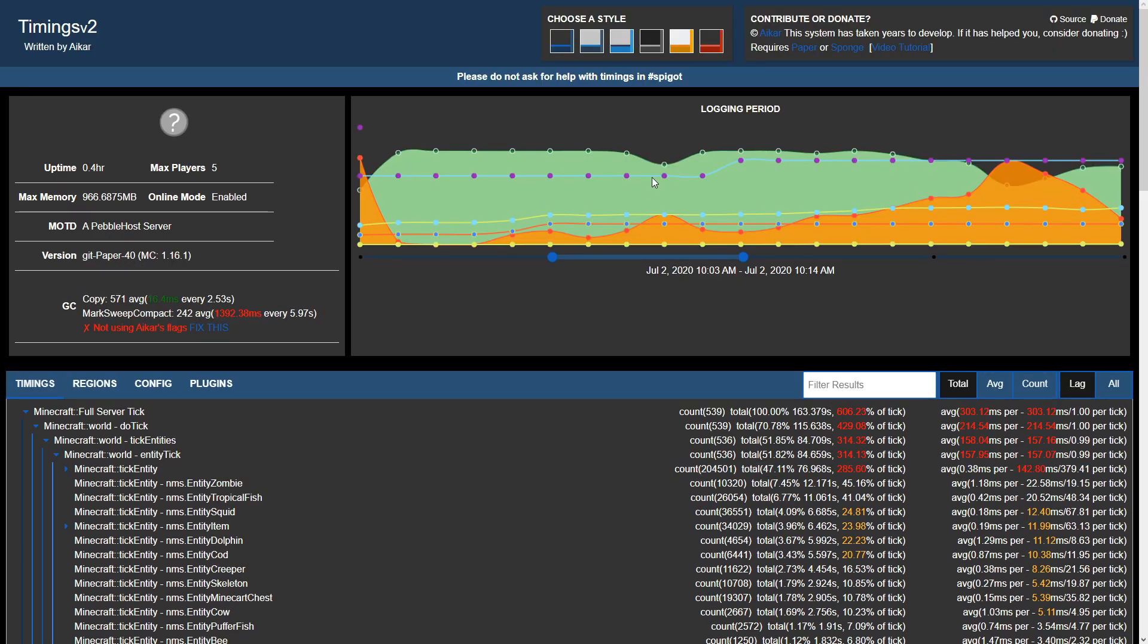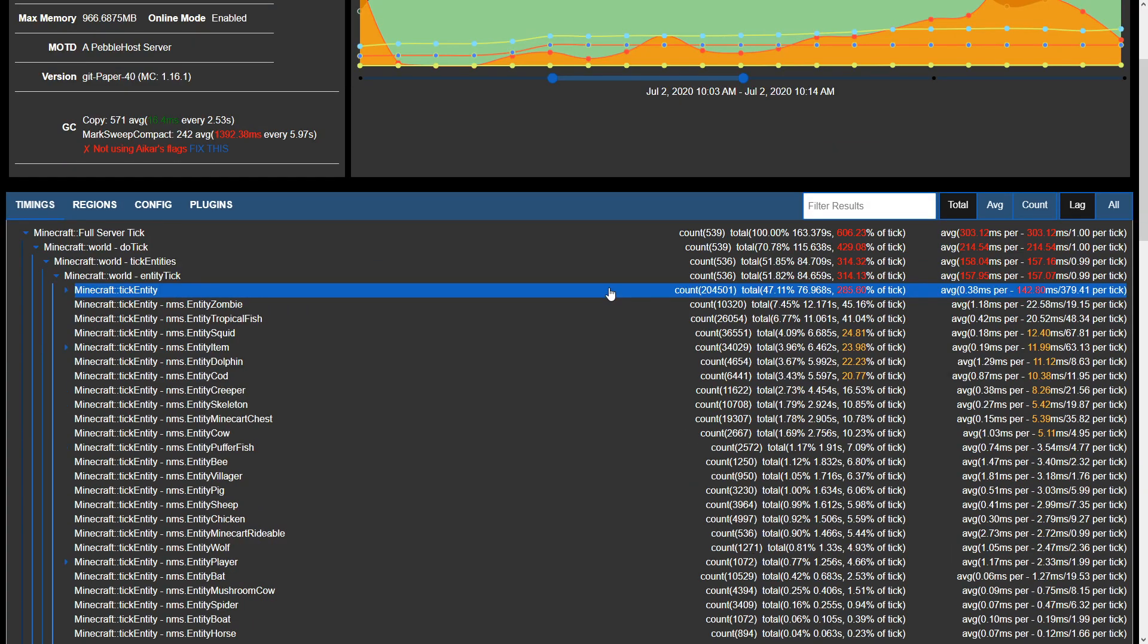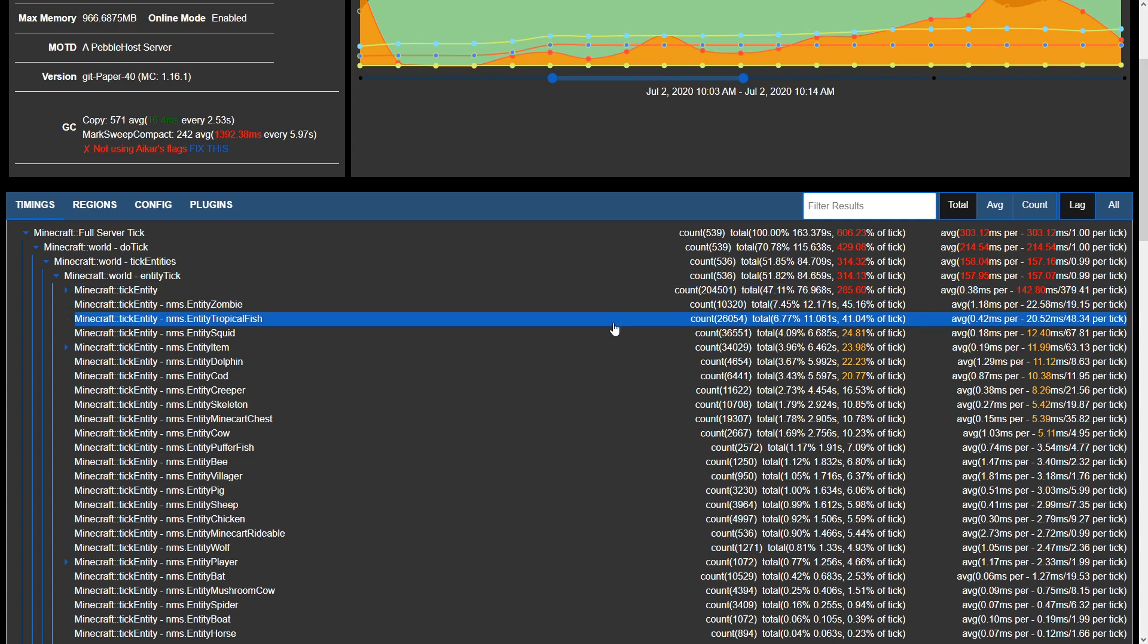We'll expand that and notice that tick entity is taking up 285.6% of the tick. If we scroll back at the top you can see if we hover over one of these data points, at this point in time in the data we had 2,572 entities. So from here we can identify that this may be causing a bit of performance decrease on our server.